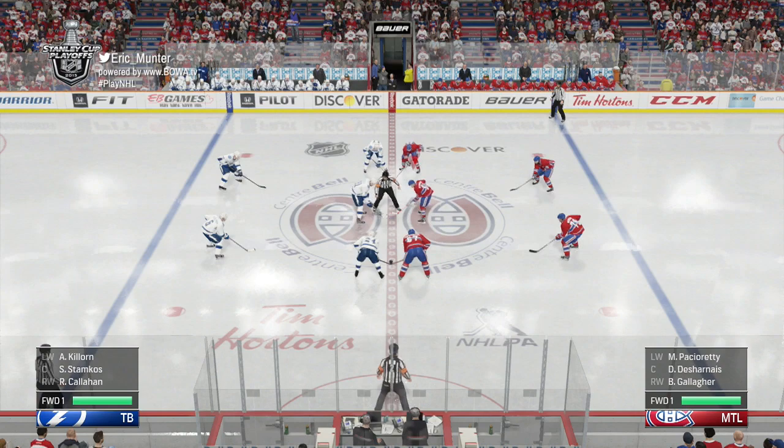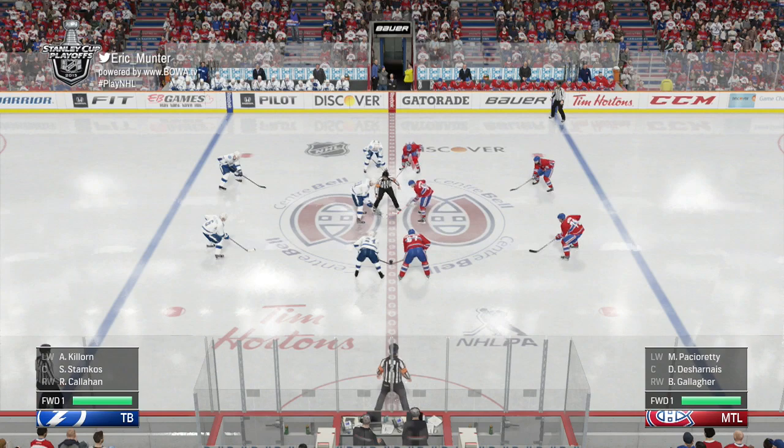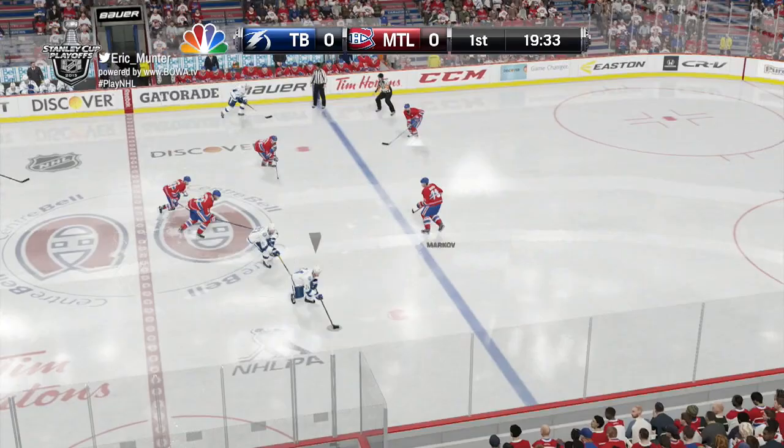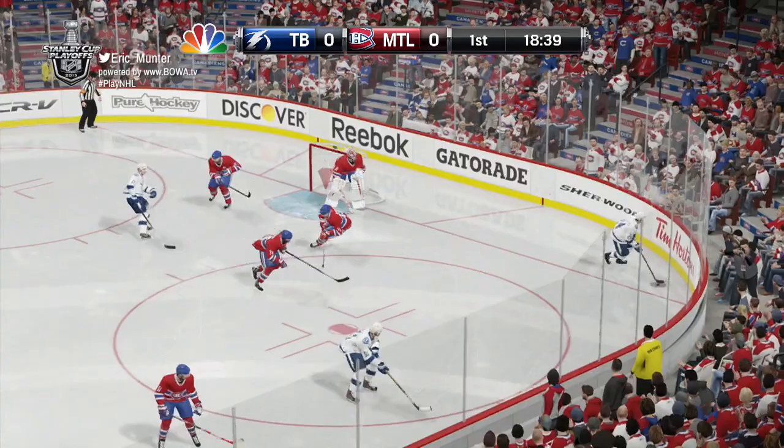This is Game 5 between the visiting Tampa Bay Lightning and the hometown Montreal Canadiens, who I, Eric Munter, will be playing as tonight. The Canadiens are looking to extend this series to a Game 6 back in Tampa Bay on Tuesday night with a victory here tonight against Tampa.